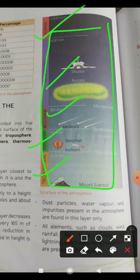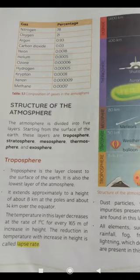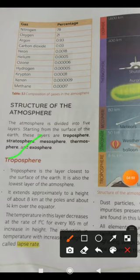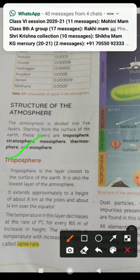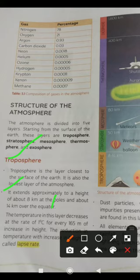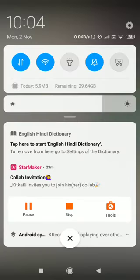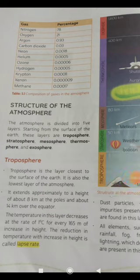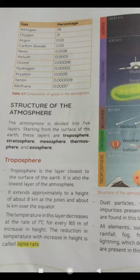Let's look at the layers of the atmosphere. Troposphere is the layer closest to the surface of the earth — it is also the lowest layer of the atmosphere. It extends approximately to a height of about 8 km at the poles and about 14 km over the equator.